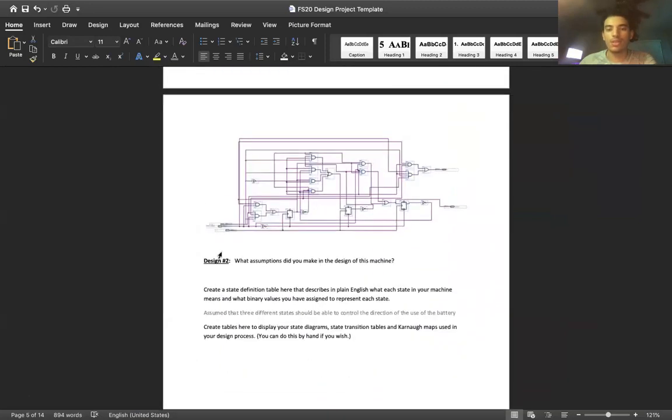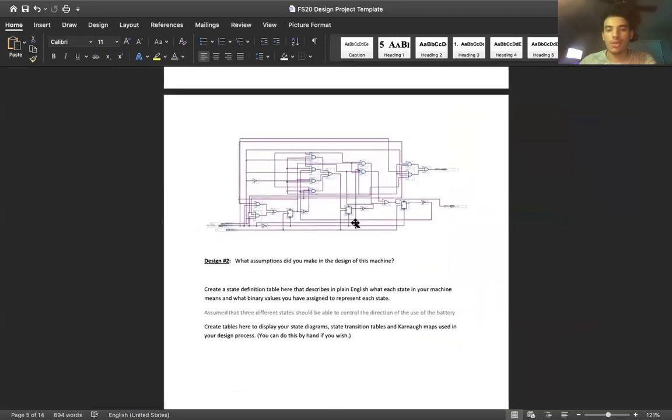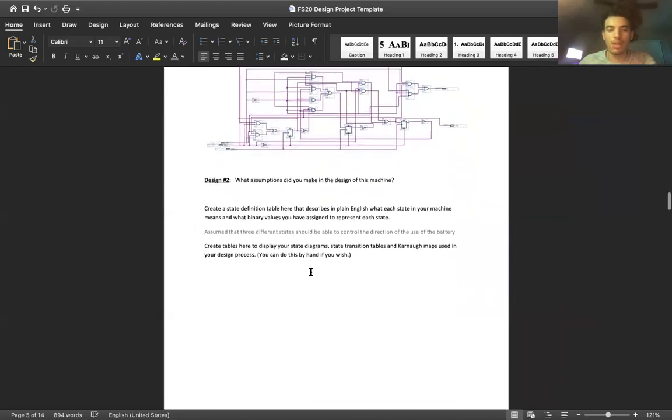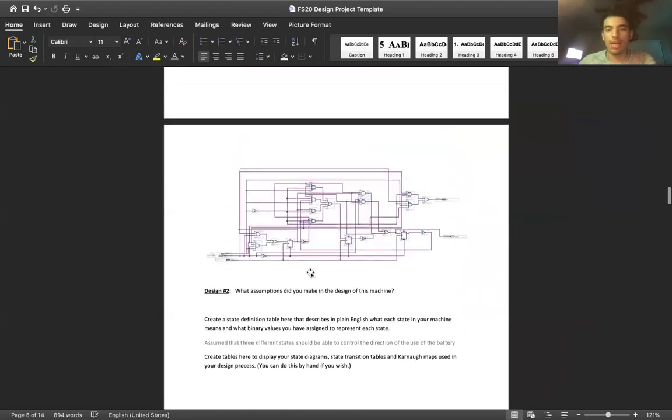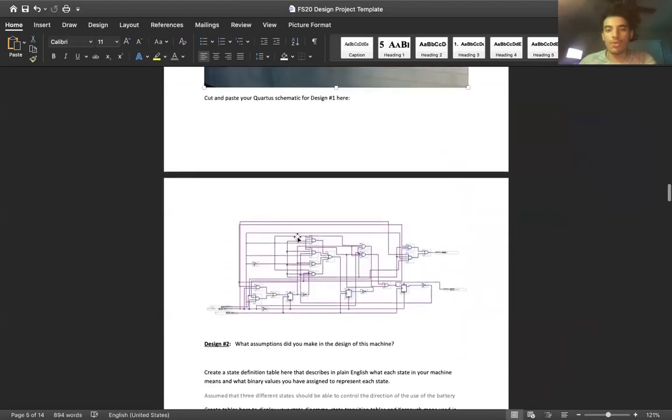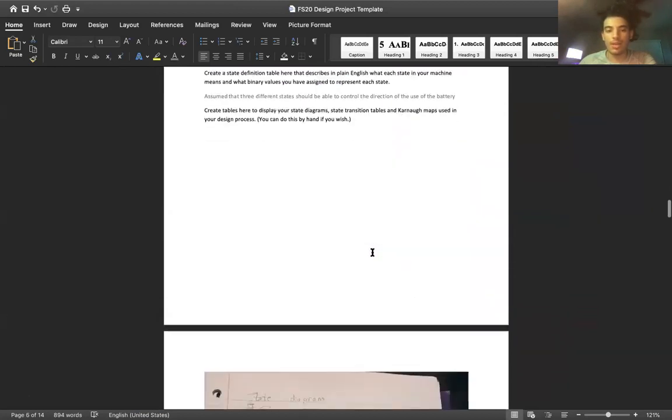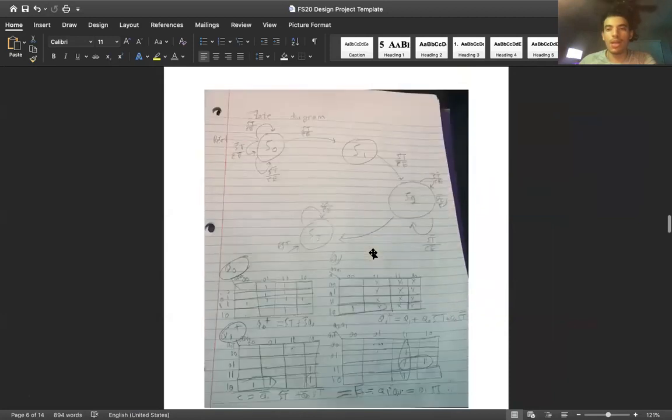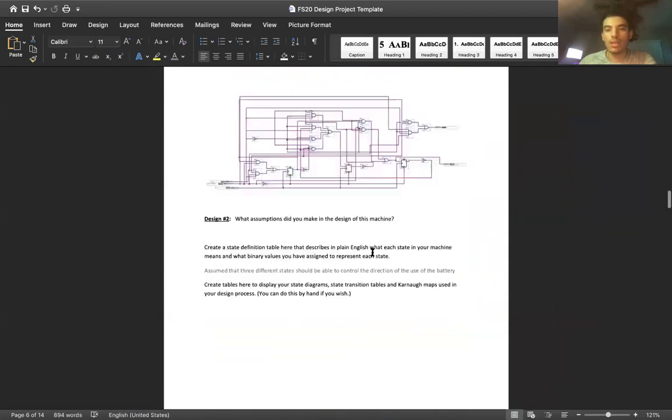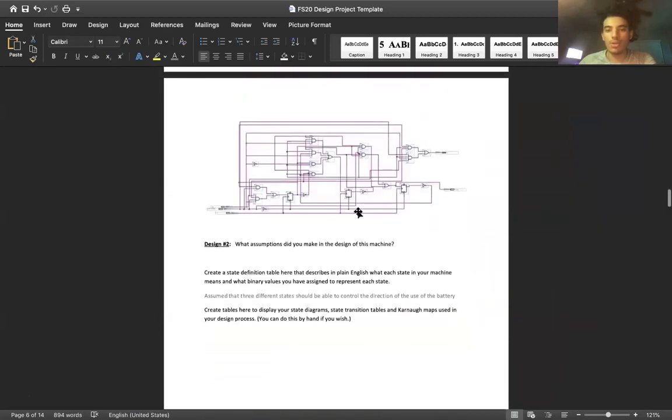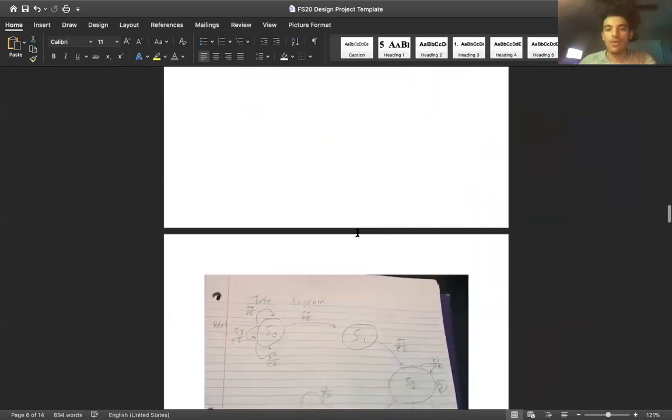This is what the schematic for it looks like. And that was for the Moore design. That's the design that I'm going to be doing a demonstration of.